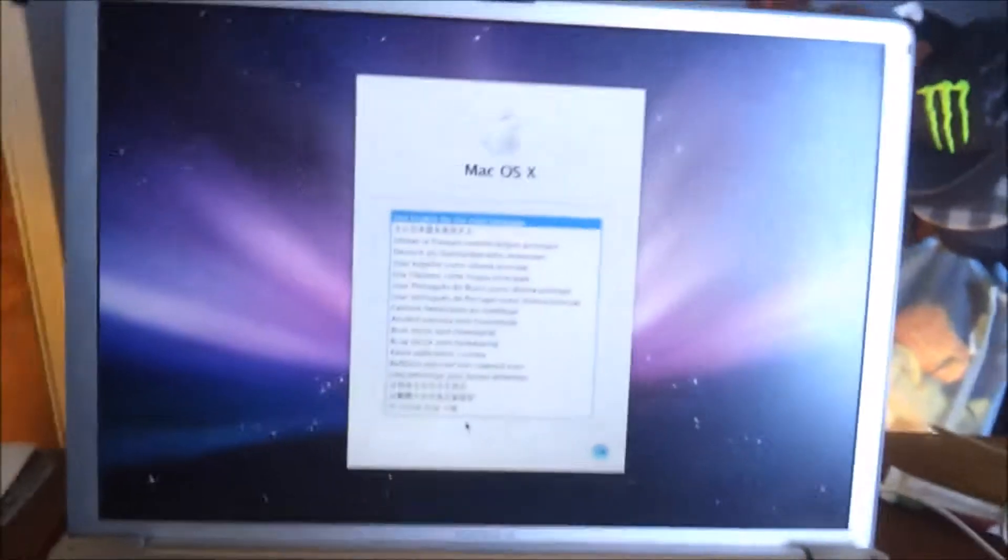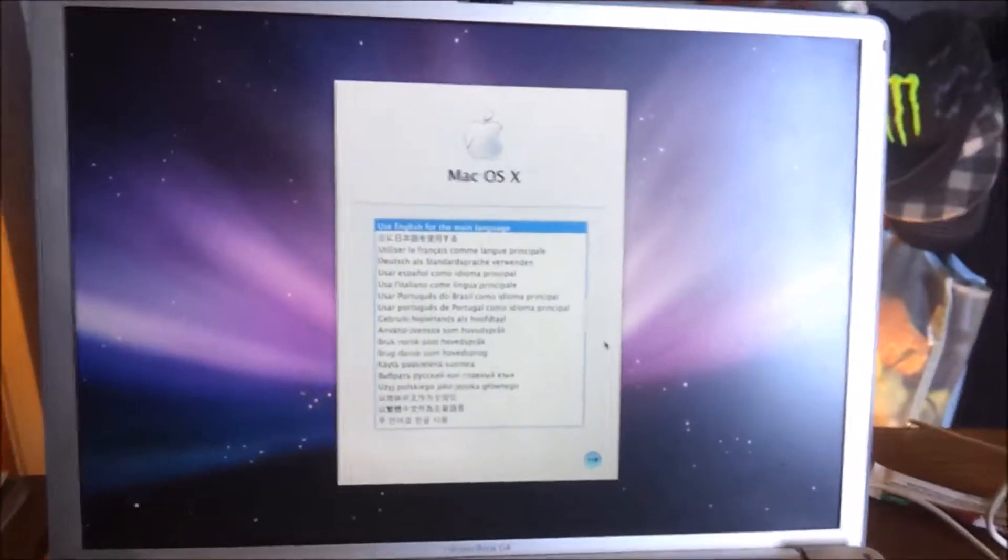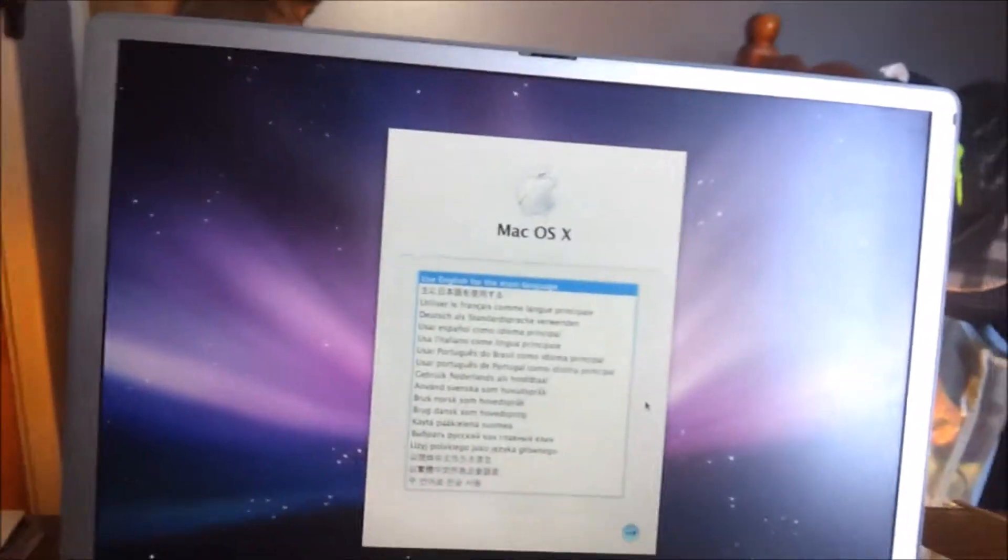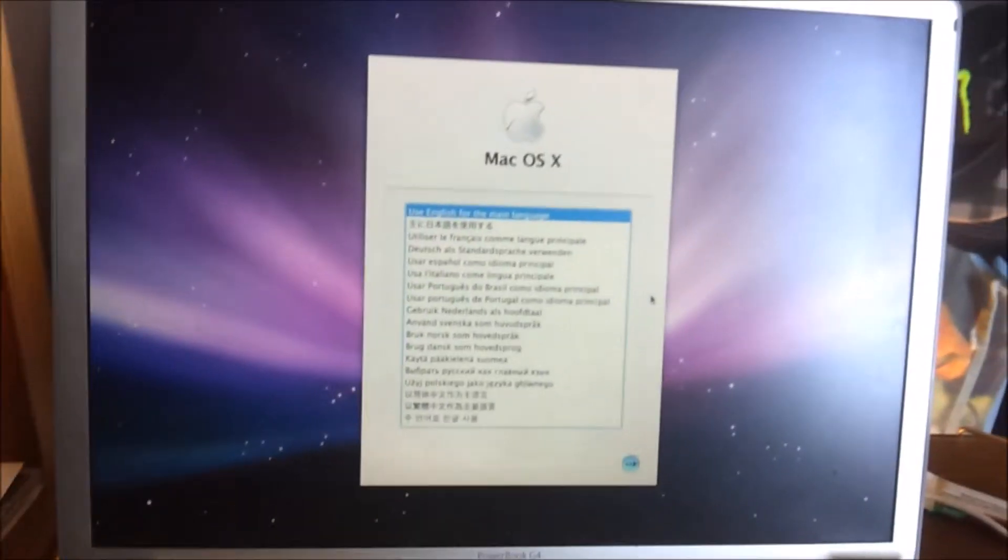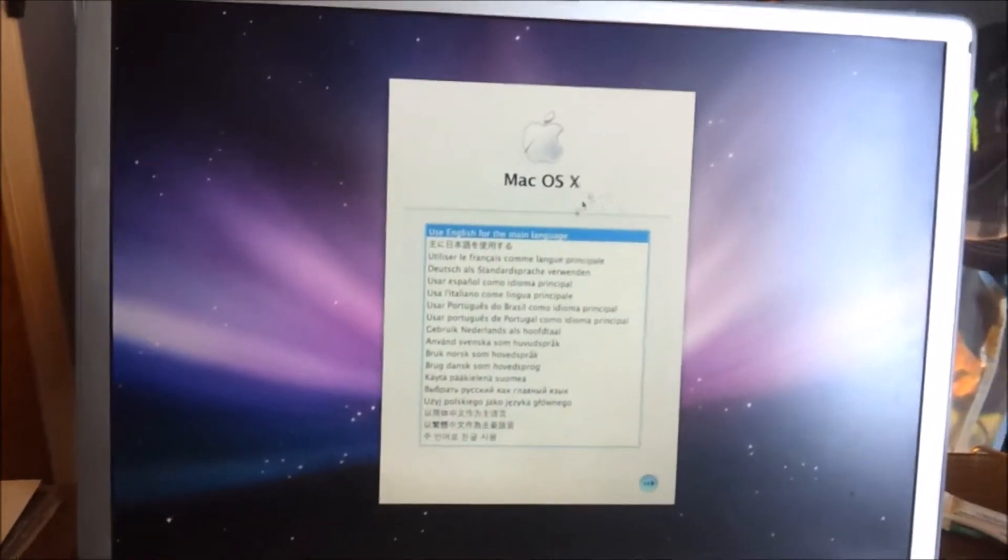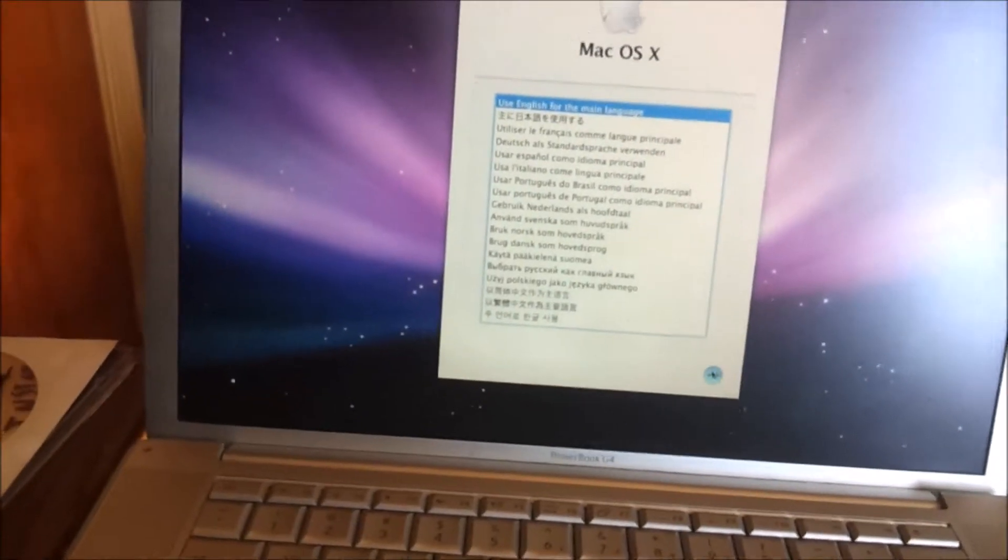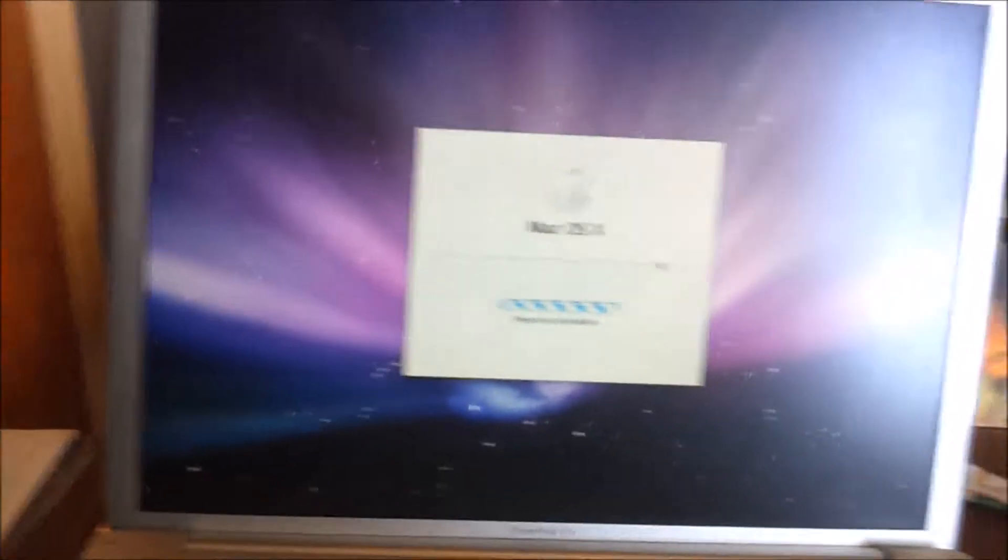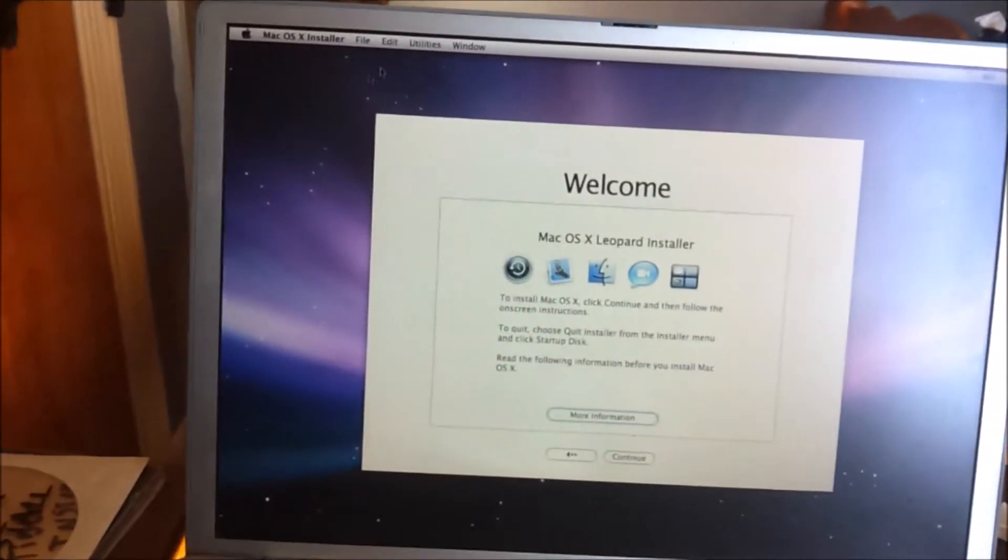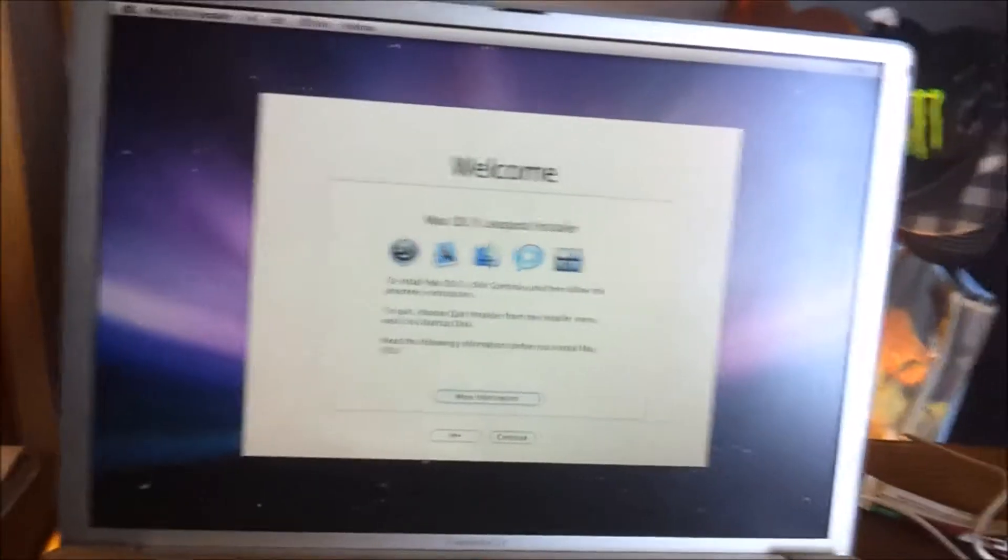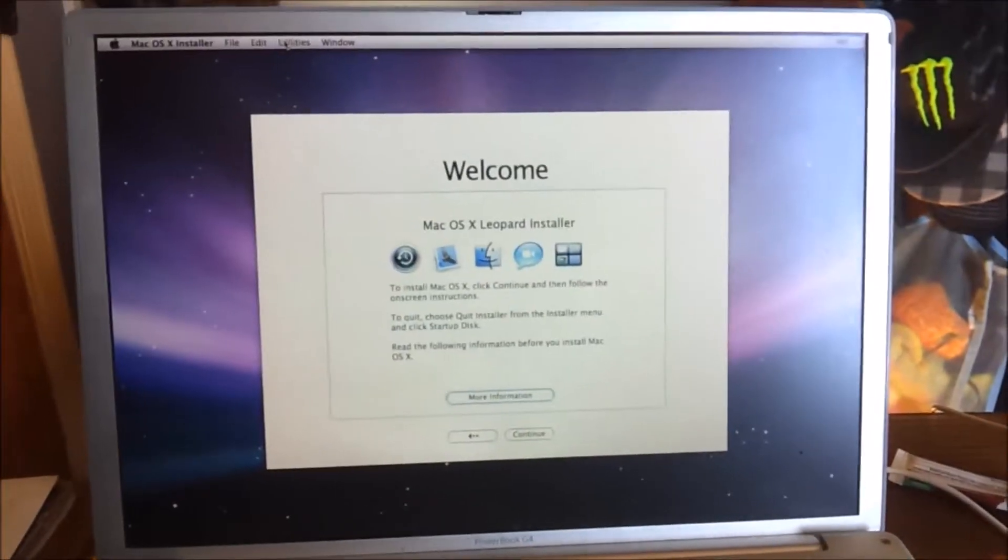Okay, so I had to change cameras because my iPhone doesn't like to record in 1080p for too long. But we did boot up to the installer, and so of course we can use English as the main language. I'm using my S2 right now, so it's in 720p rather than 1080p.